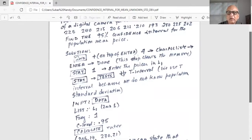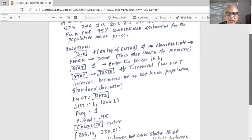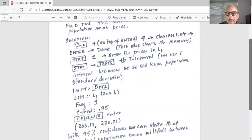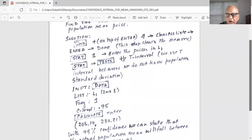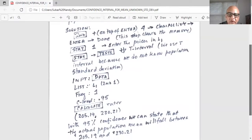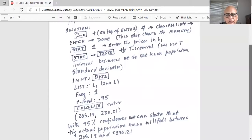We use T interval because we do not know the population standard deviation. In that screen, the T interval input — the first line should be on data. Bring the cursor on data and hit enter so that it's flashing on data. List is L1. If it is not L1, make it second one and then it will be L1. Frequency one — do not change it. The C level is 0.95 because our confidence level is 0.95. Then bring the cursor on calculate and hit enter.